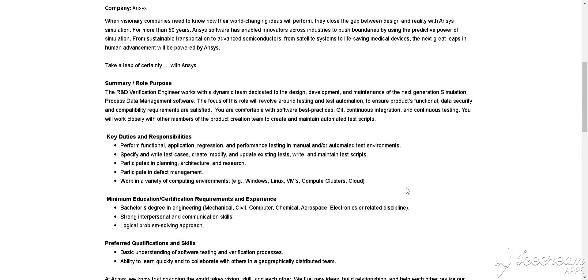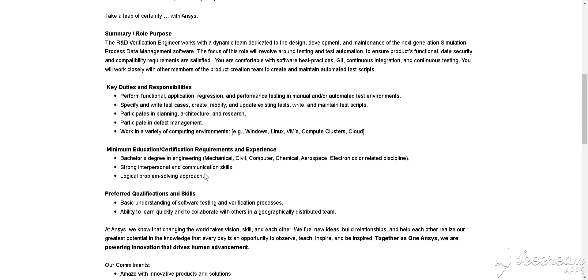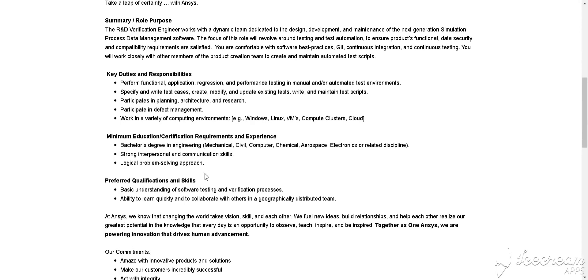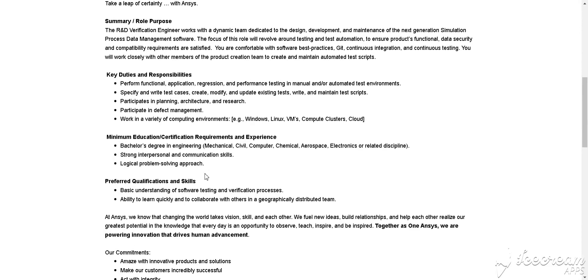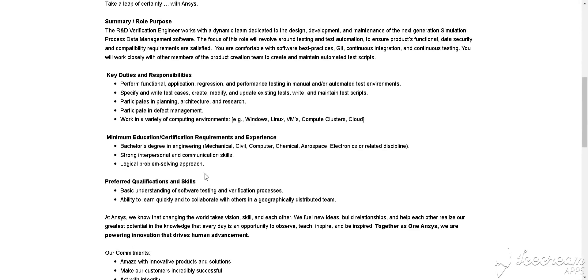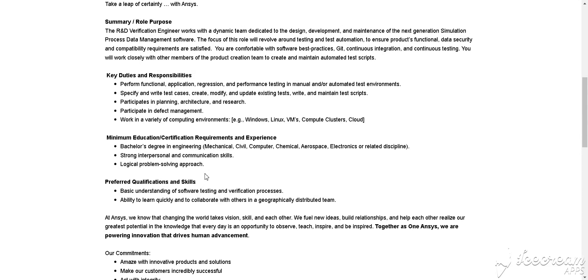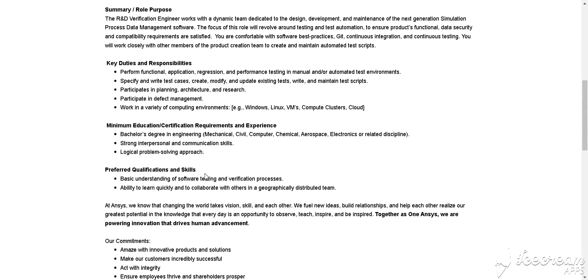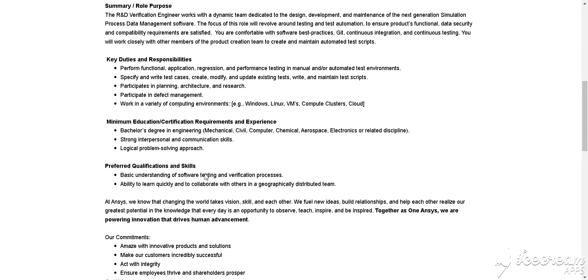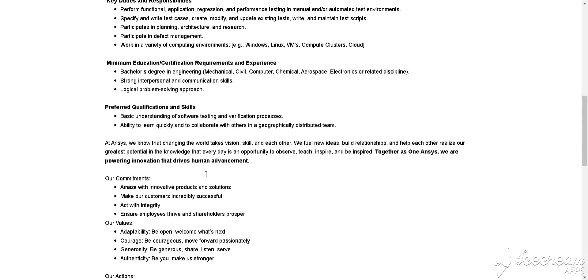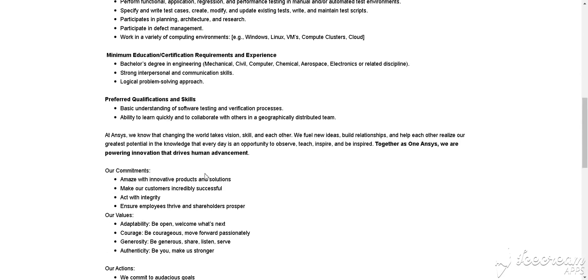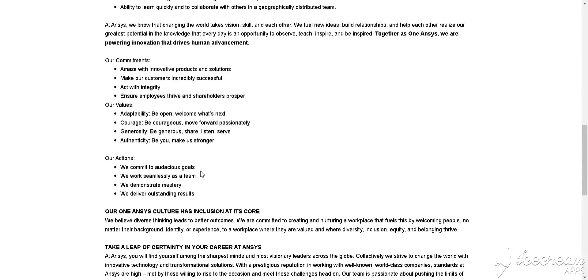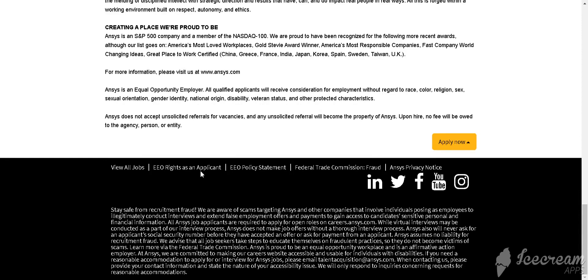Clusters and Cloud. Degree required is a Bachelor's degree in engineering like Mechanical, Civil, Computer, Chemical, Aerospace, Electronic, or related discipline. How to apply for this job? You simply click Apply Now and fill in the details.